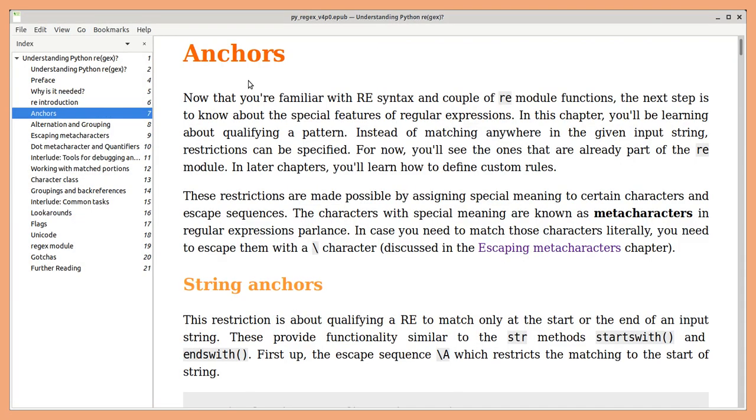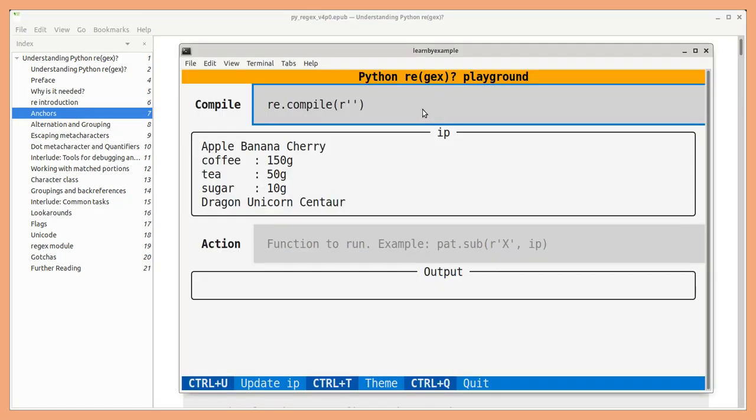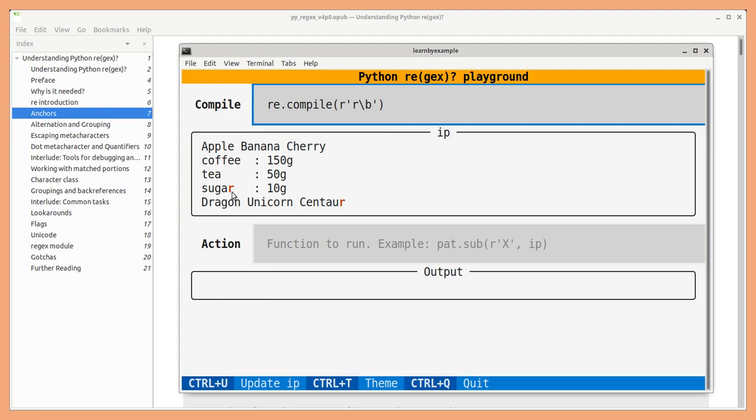There are three types of anchors: string anchors, line anchors and word anchors. For example, searching for R will match anywhere in the input string but if you add a word anchor, this will match only at the end of the words.